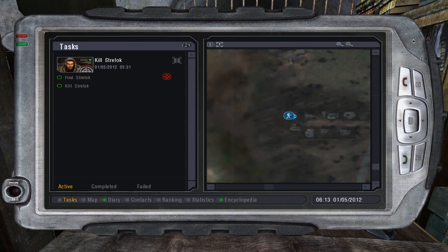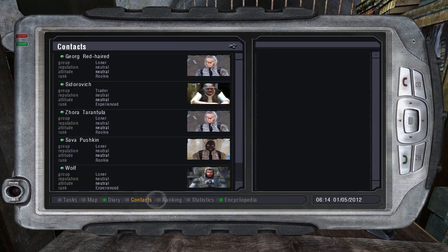The PDA also has a contact section. The contact section contains...